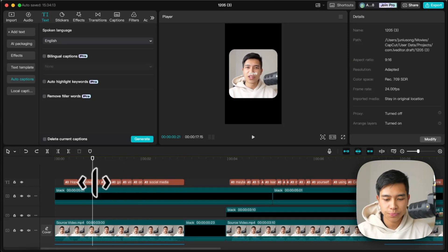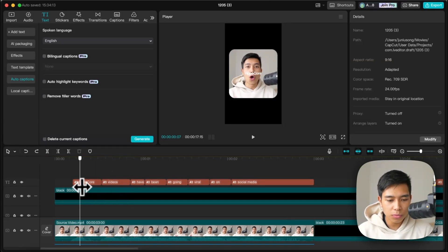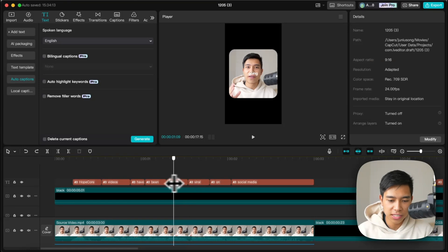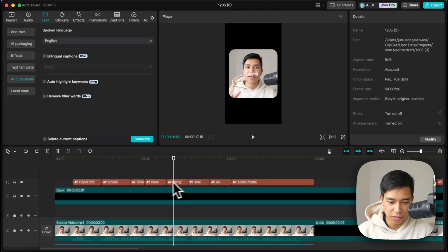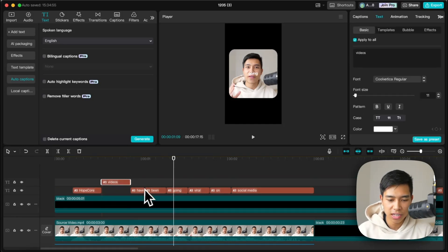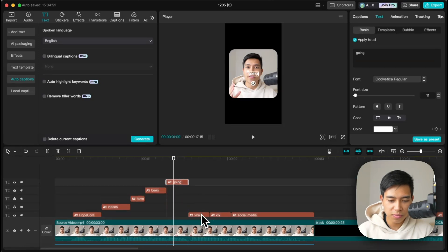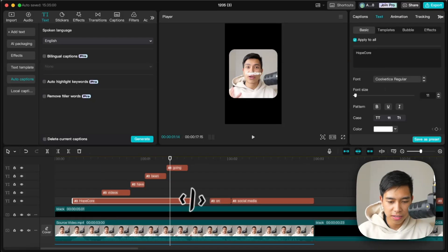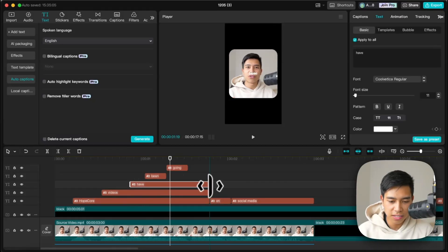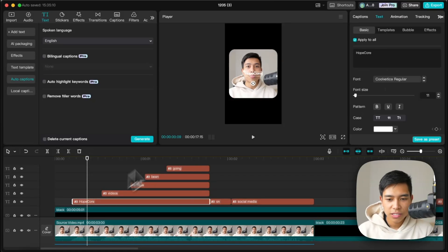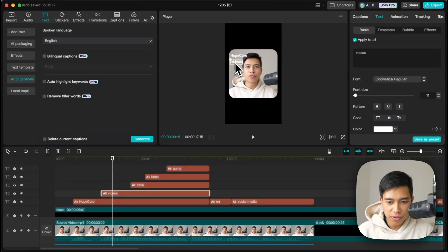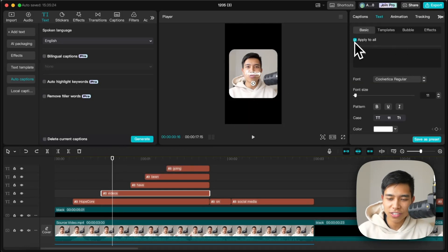Say I want a sentence to build up one word at a time on the same line. I'll stack the caption clips on top of each other in the timeline — drag them up — and then extend each one to the end of the sentence. Then drag each word to its correct on-screen position. Make sure to untick 'Apply to All' so moving one caption doesn't move all of them.